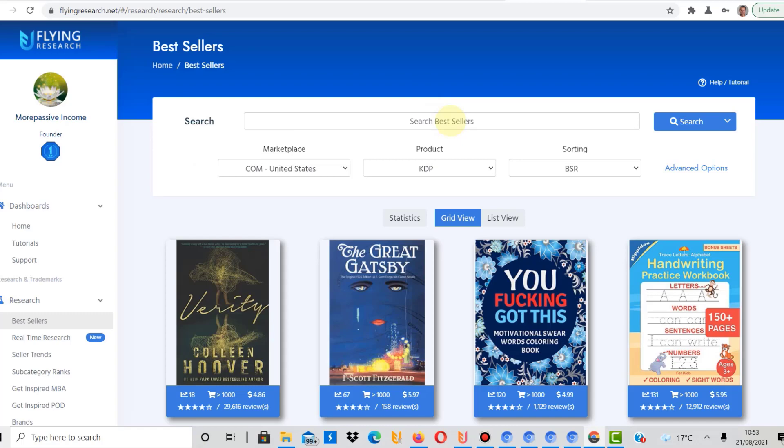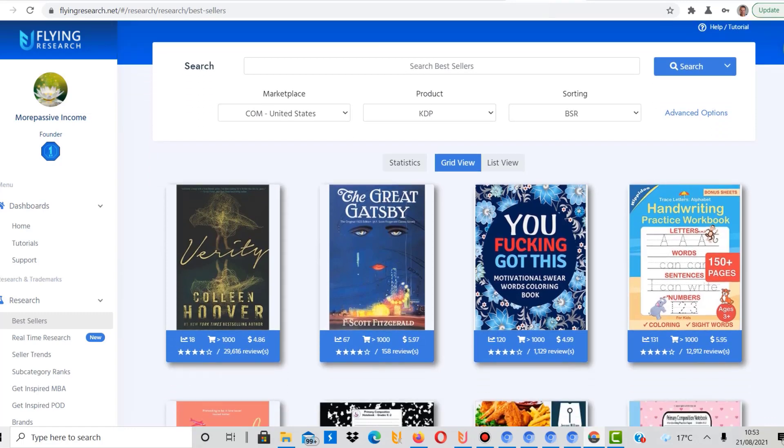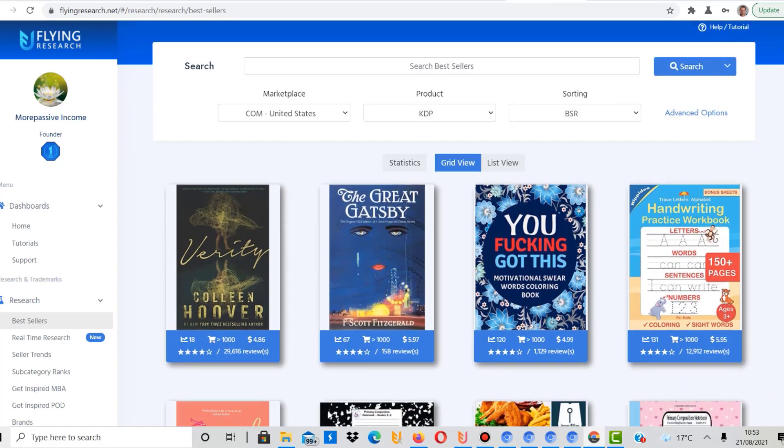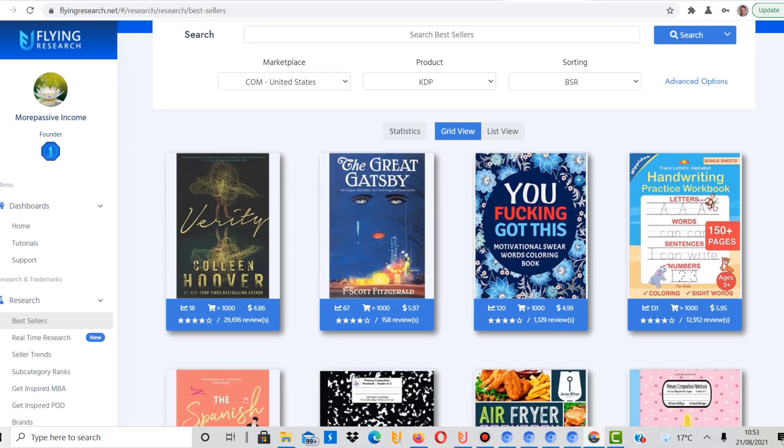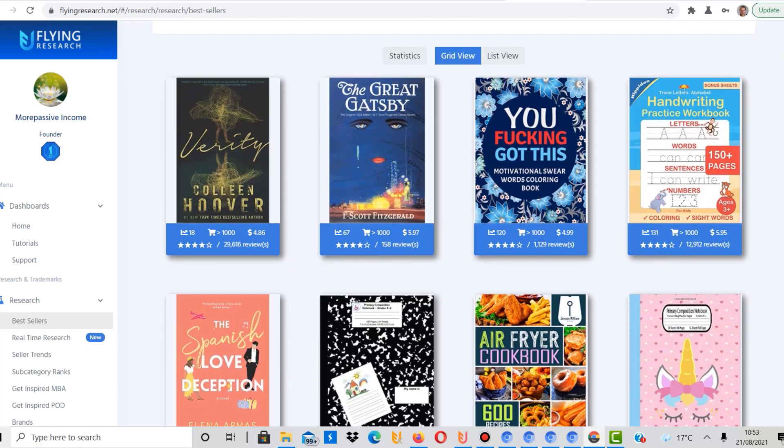We're going to take a closer look at that. We're starting here on Flying Research. By the way, if you're interested in using that tool yourself, there's a link in the description with a discount code. It really helped me a lot, not only with KDP but with print-on-demand especially.